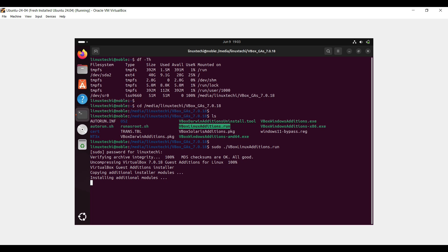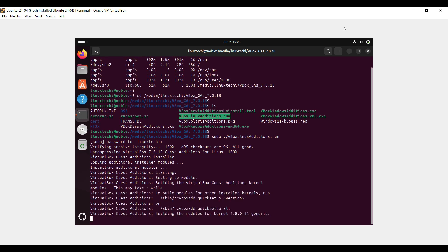This script will compile and install the Guest Additions. During this process, you might see several messages indicating the compilation of kernel modules.